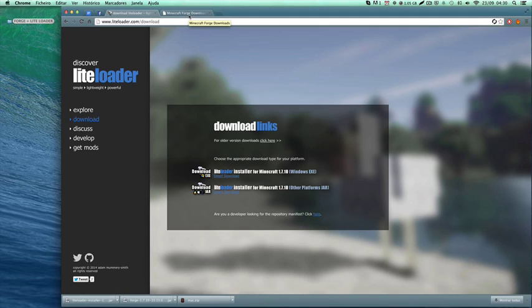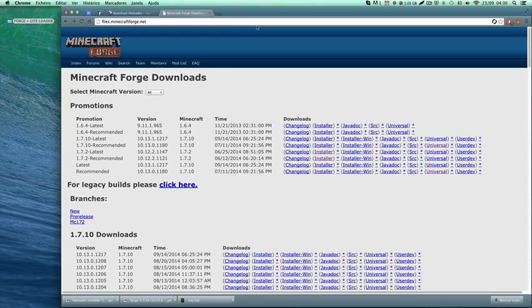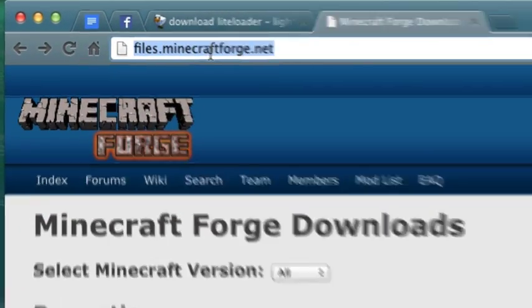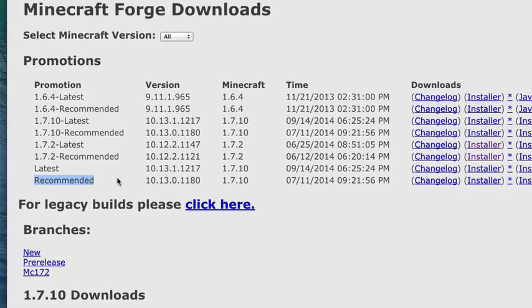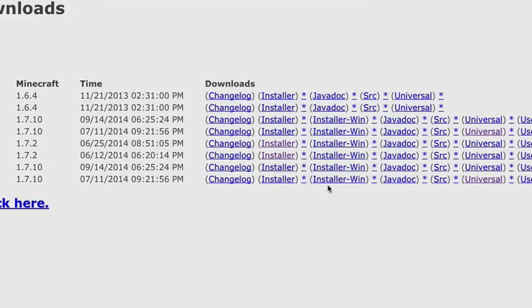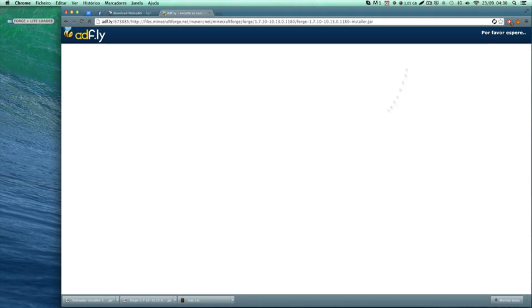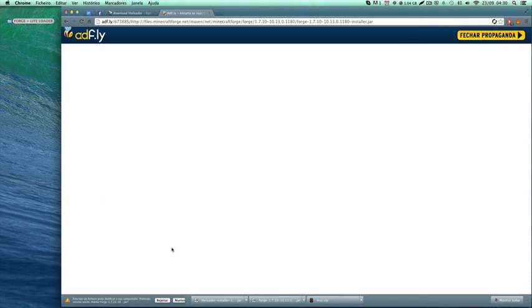First, you go to the Forge download page - this is the link, I'll put it in the description. I'm going to choose the recommended version 1.7.10. Just download the installer.